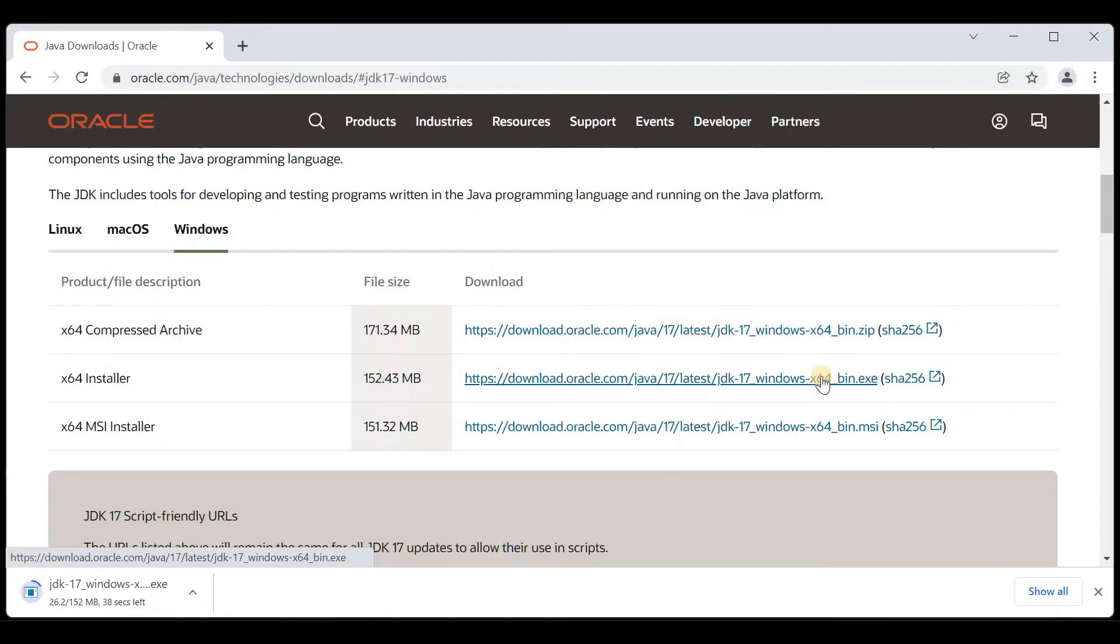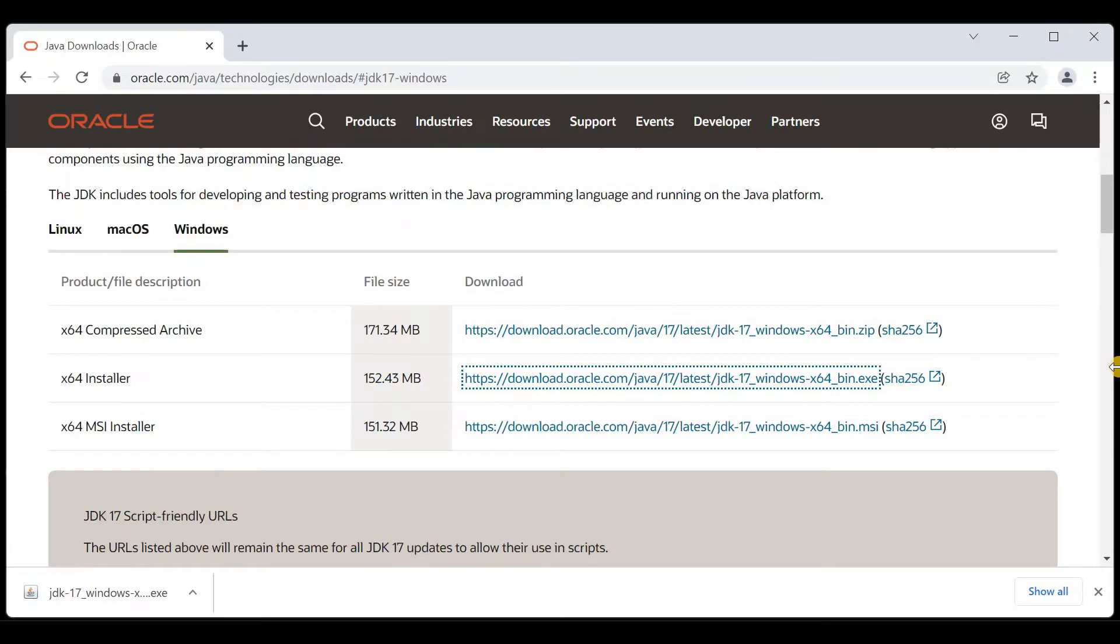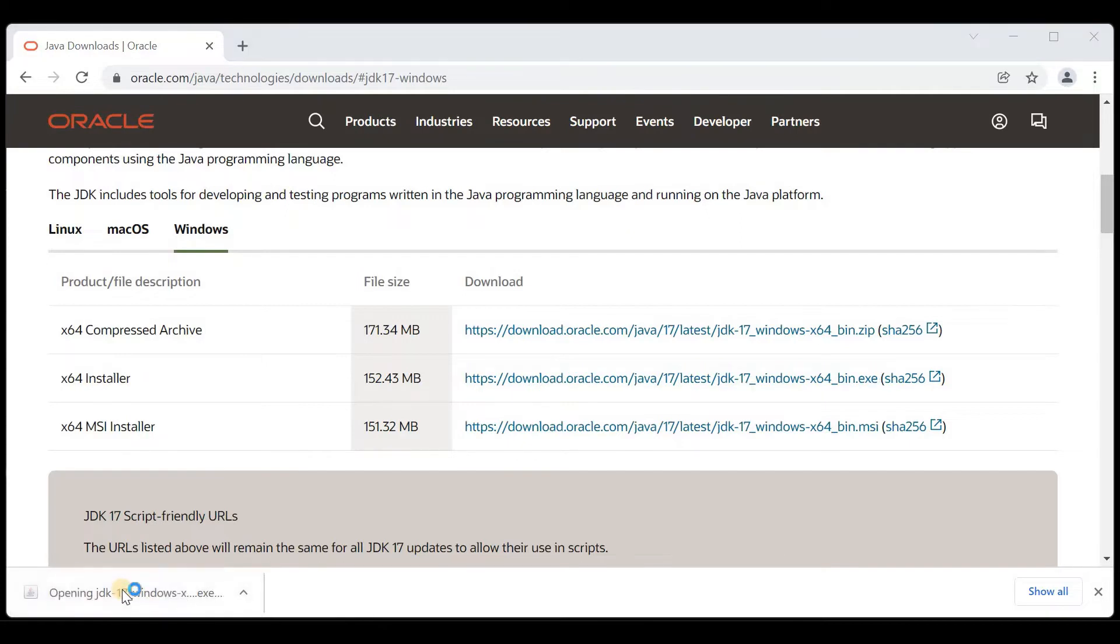Your Java software will begin downloading. It will take some time, so let's wait for that. The download is completed. To install Java, click on this executable file.